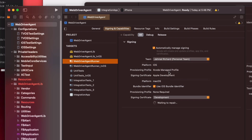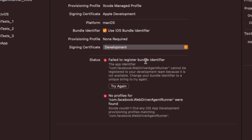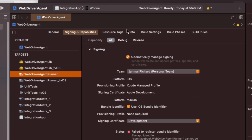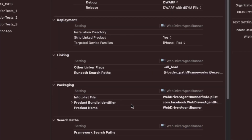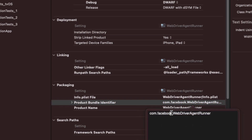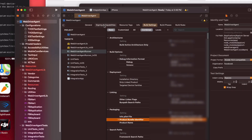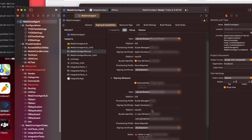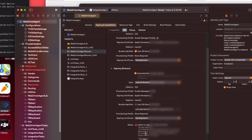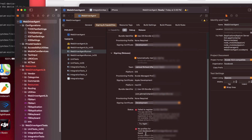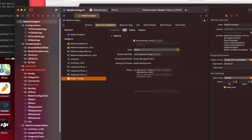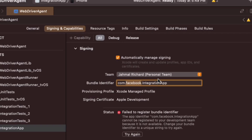At the bottom under Status you'll see a failure, so click Bundle Settings, scroll down, and under Packaging find the Product Bundle Identifier. Double-click on that and change it from facebook to something like jamal richard. Now go back into Signing and Capabilities to make sure everything looks good. These errors may stay — click Retry but that's okay. Next, hop over to the Integration App as well, make sure your team is selected, and change facebook to jamal richard there too.